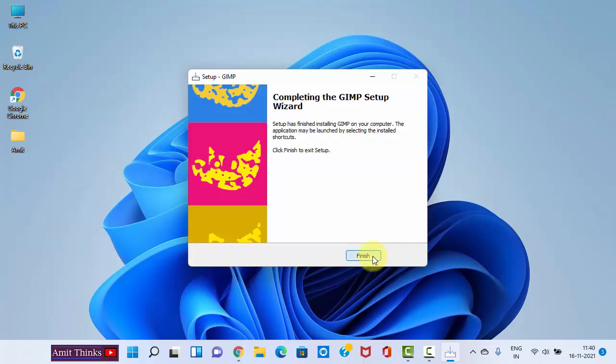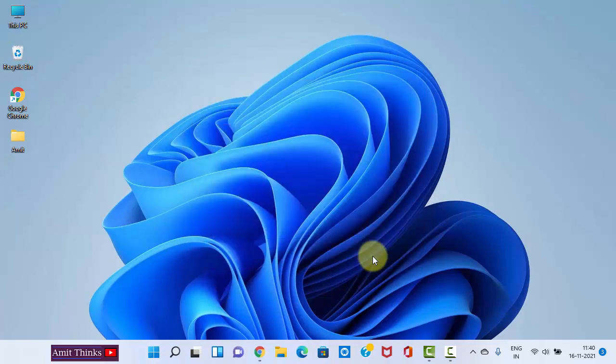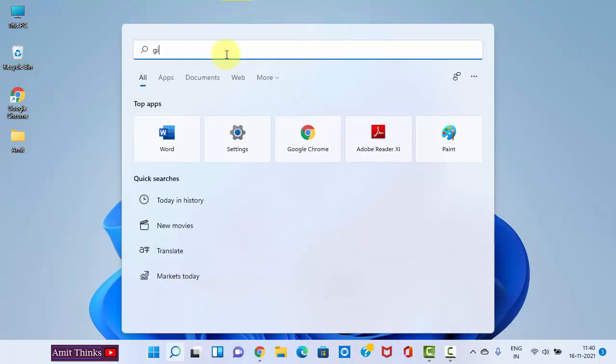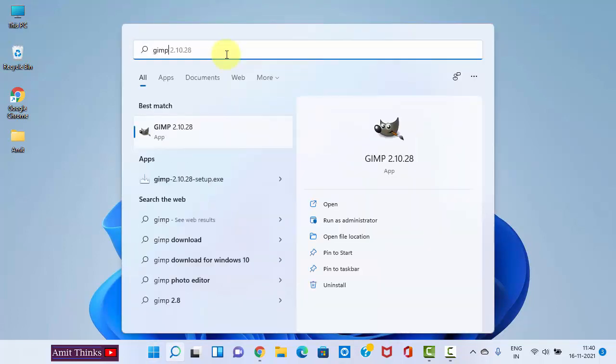You can see we have completed the GIMP setup. Click on Finish. Now we need to open it. Go to Start, click here, and type GIMP. Here it is. Click on Open to open it.